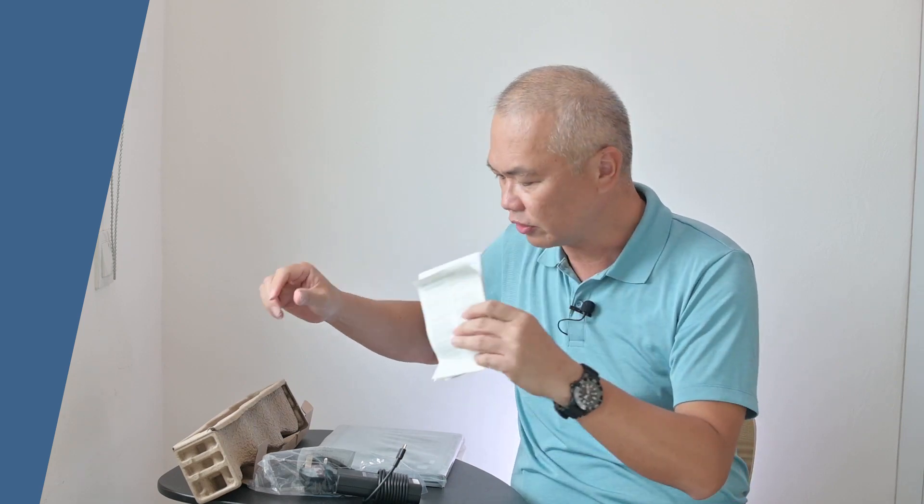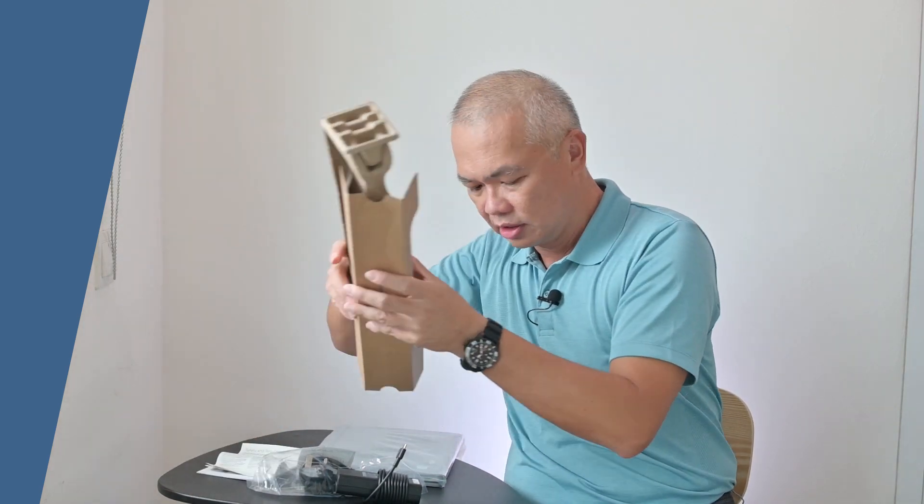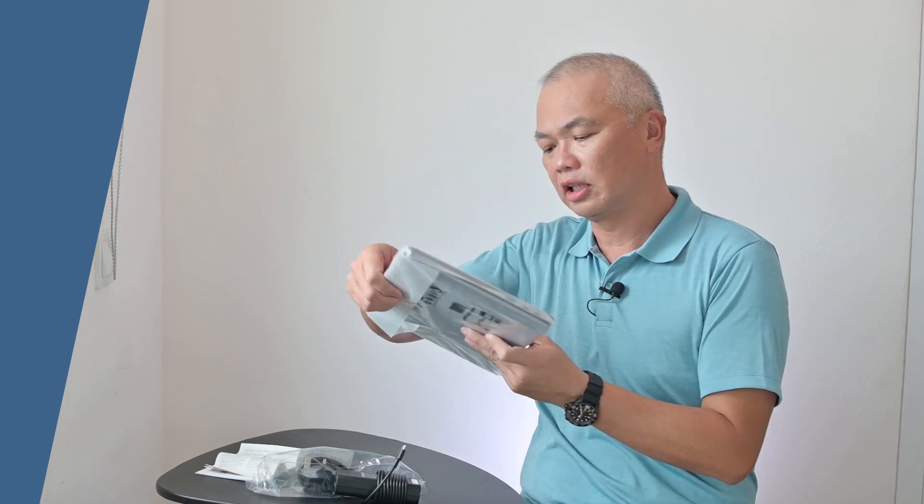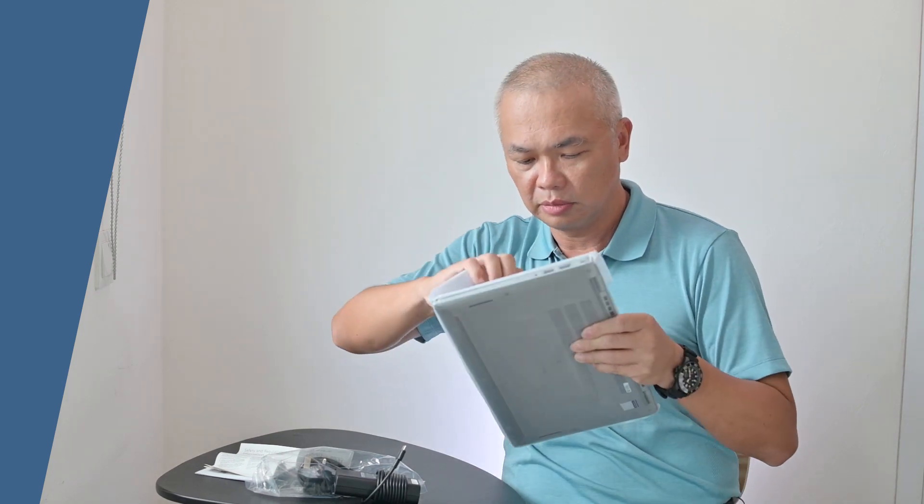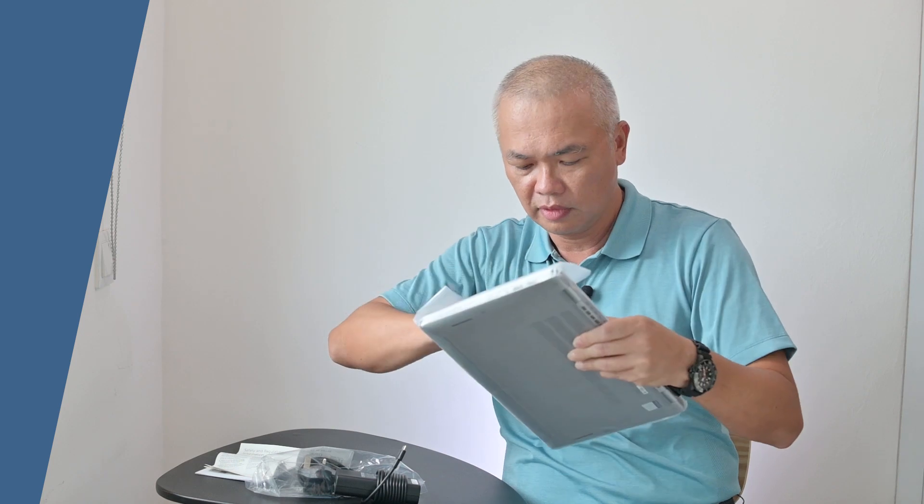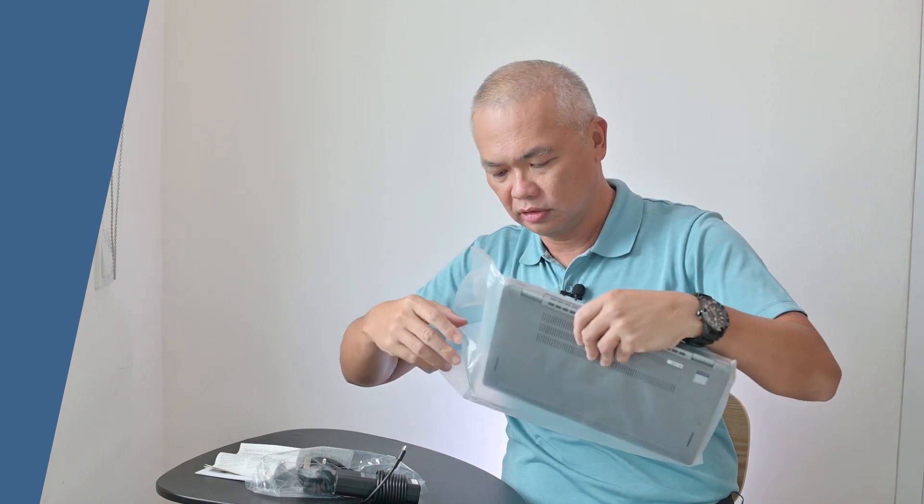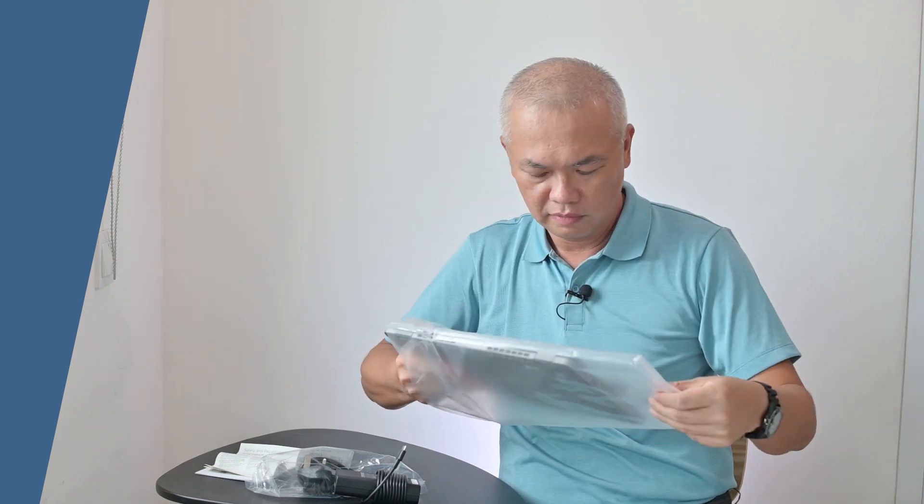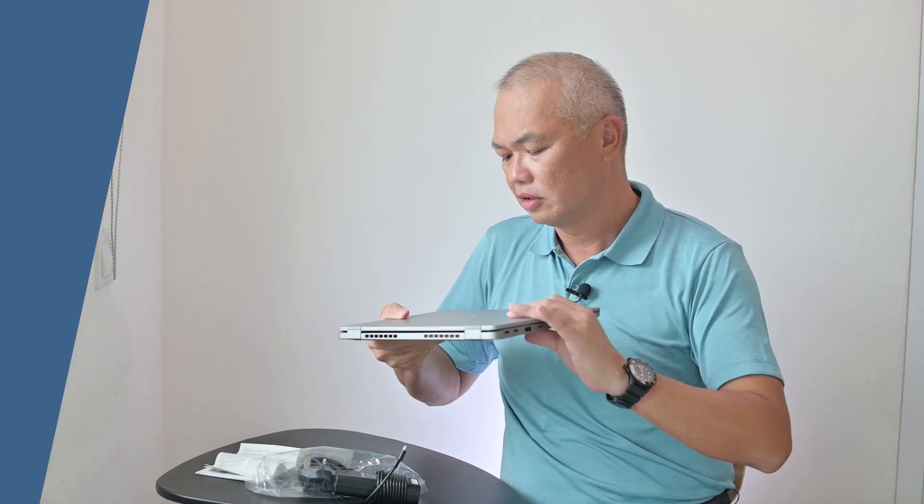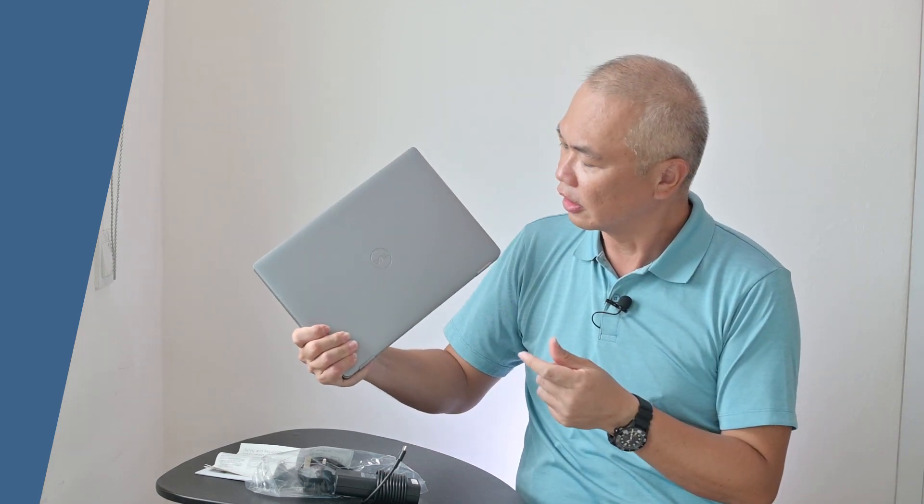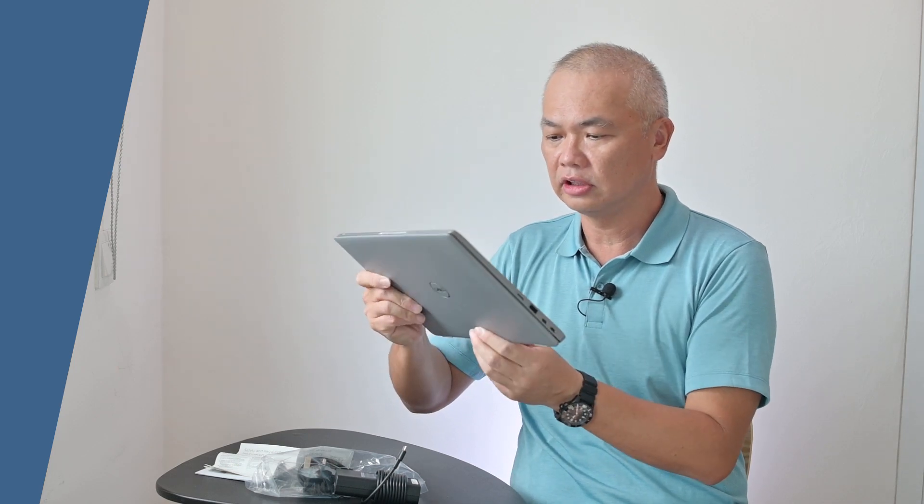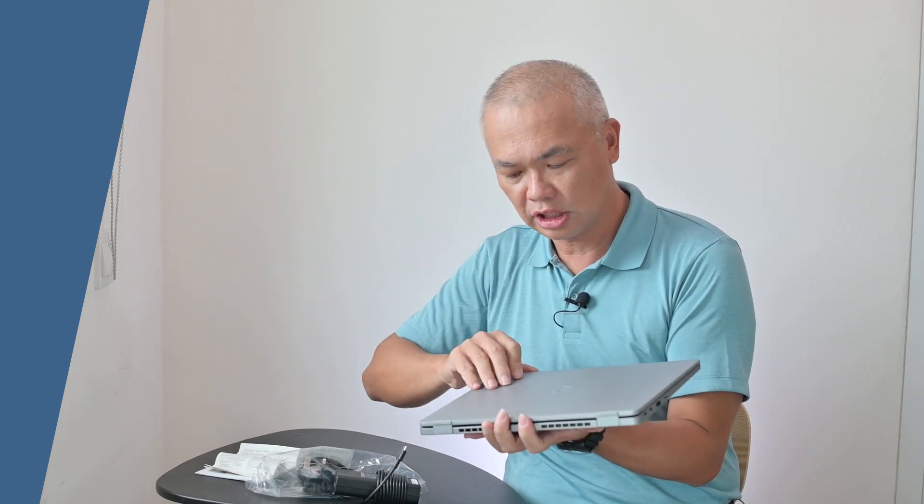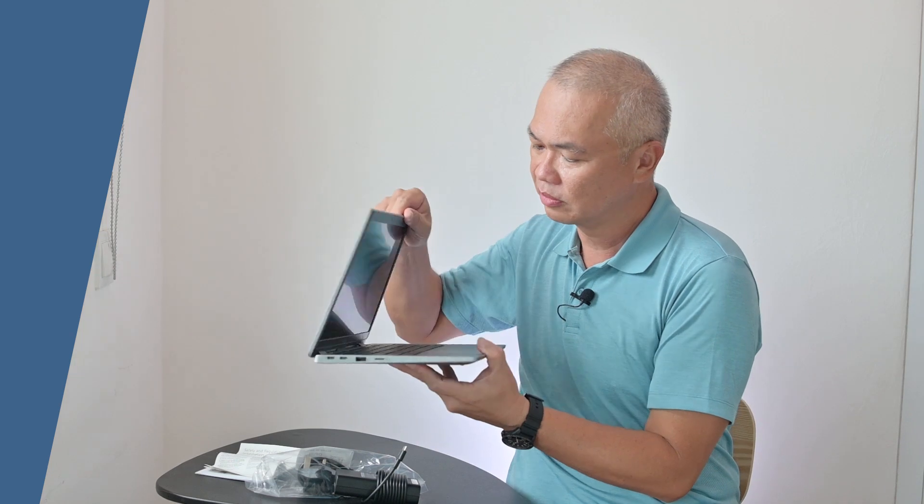Let's put those aside first. This is the new one, the Latitude 5320. Let me just open it up, very very new. This is nice. As you can see, this is a silver color and this is the 5000 series 5320, 13 inch.